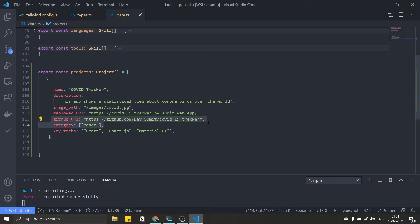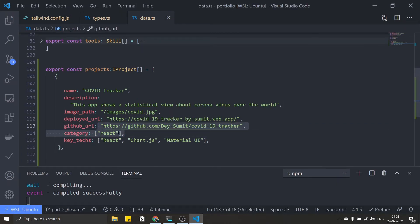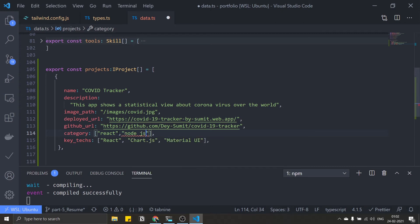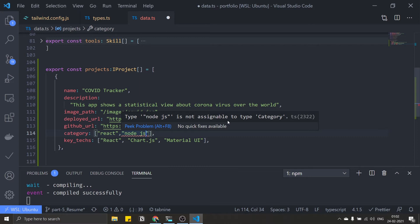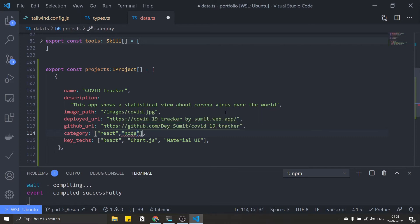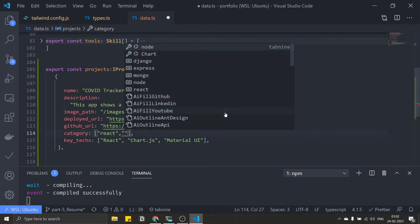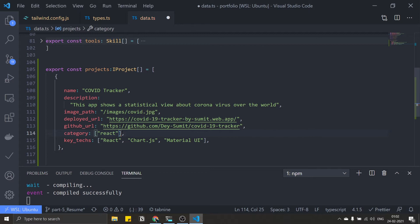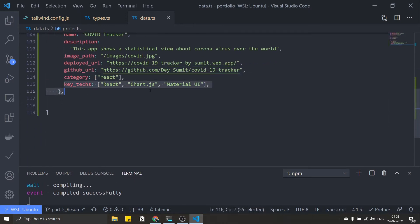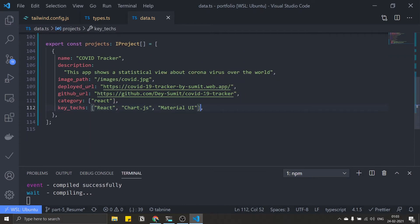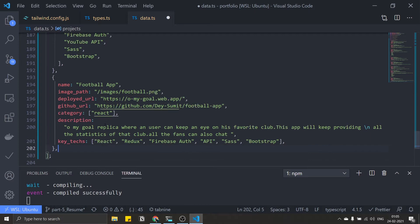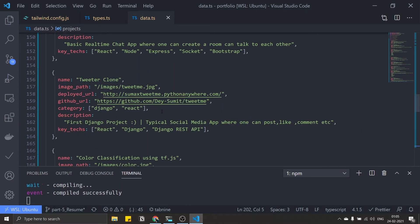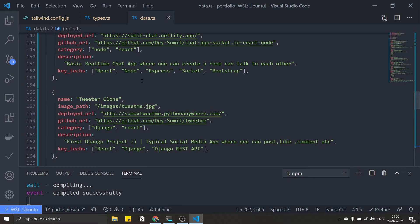After the image part, I have the deployed URL and GitHub URL, which are normal URLs. Then the category array — if I try to put 'nodejs', TypeScript shows an error: 'nodejs is not assignable to type Category'. Pressing Ctrl+Space shows valid options: django, express, mongo, node, react. This project uses only React because it's a front-end only project. Then the key tags include React, Material UI, and other technologies.